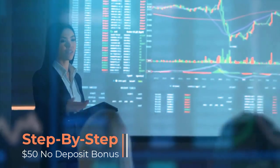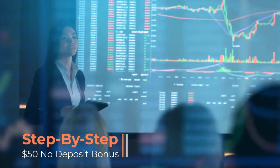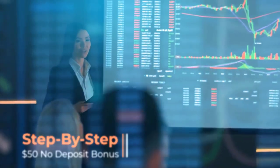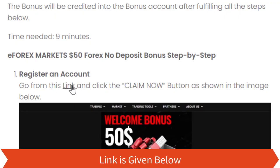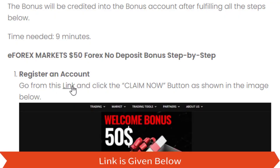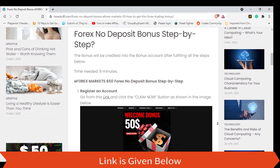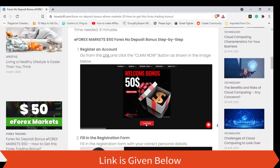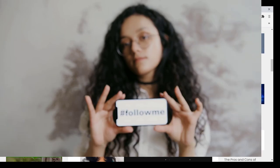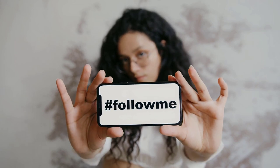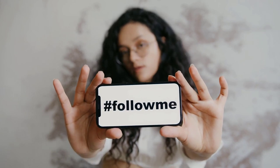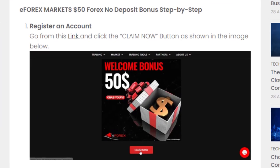Now it's time to go through the step-by-step guide for getting the no-deposit bonus given by eForex Markets. First, you have to register an account — you can go through the link for that. Step one: register an account, go from this link and click the 'Claim Now' button as shown in the image below.